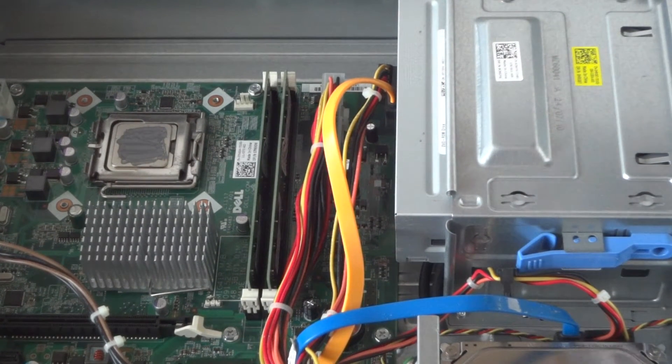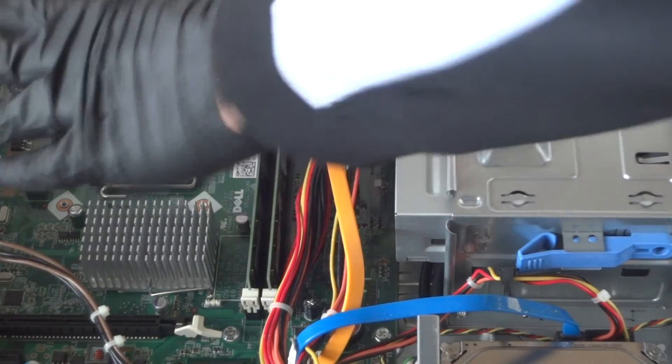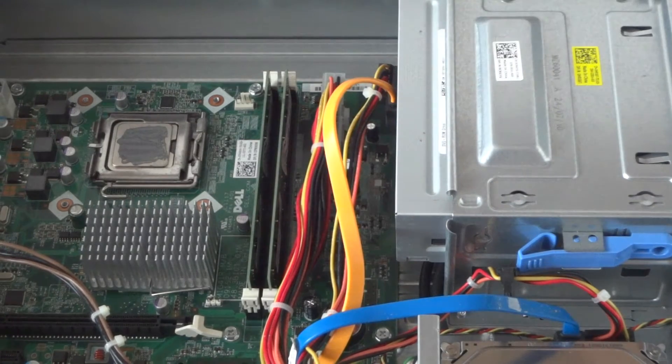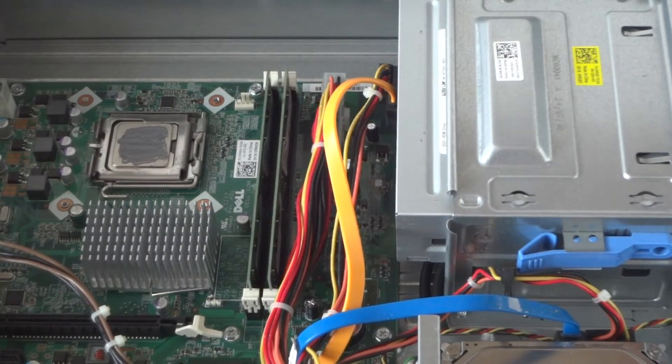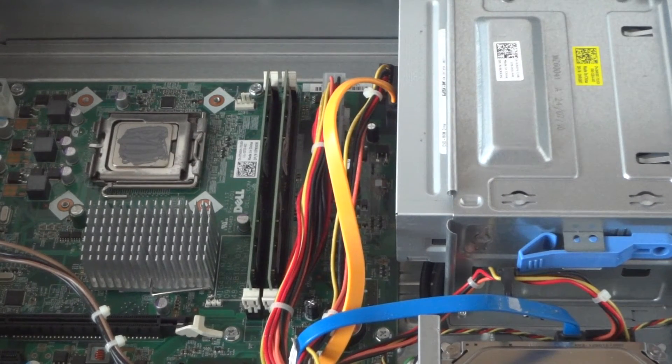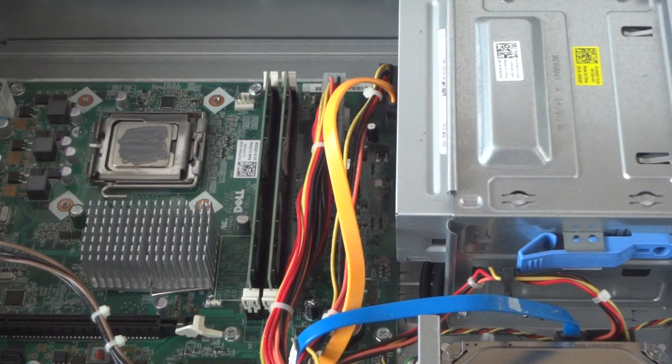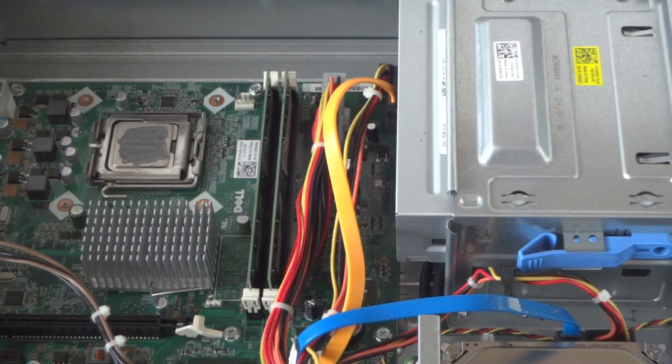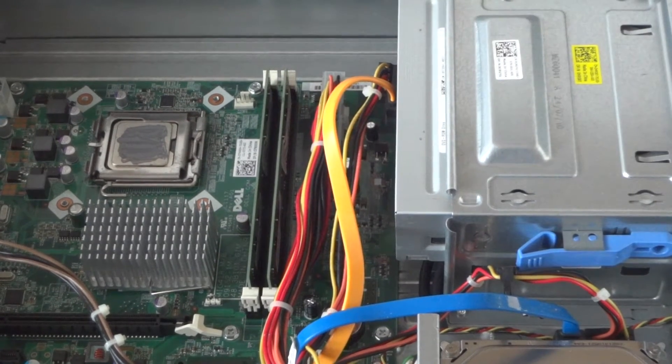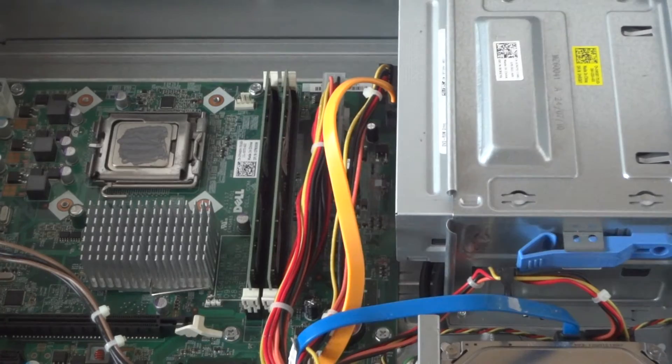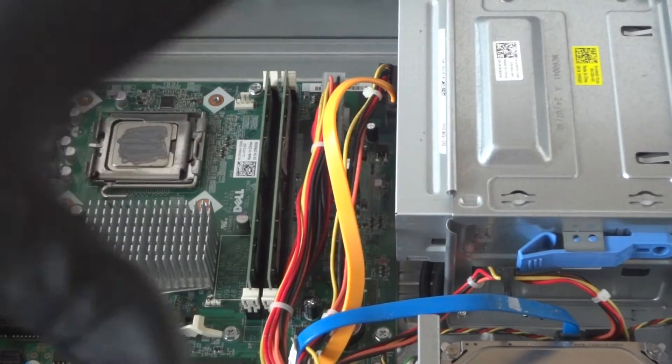You don't want to put too much thermal compound because it's going to spread all over and it's going to be hard to remove it later. We're going to reinstall the heatsink. When you install back the heatsink, the thermal compound will spread evenly.